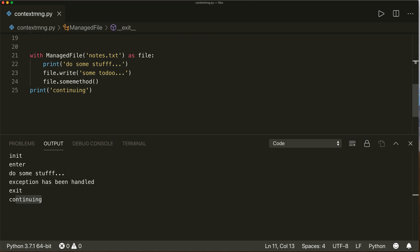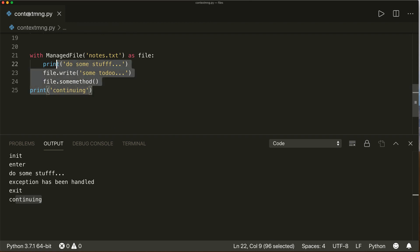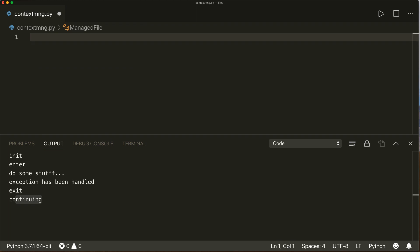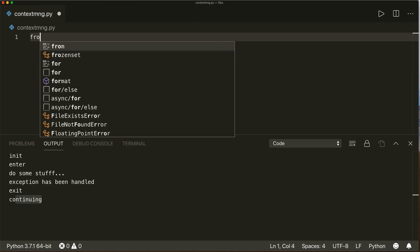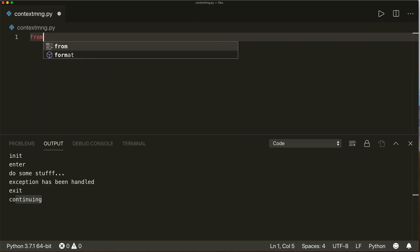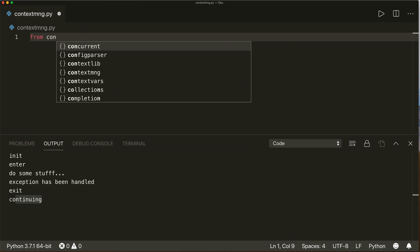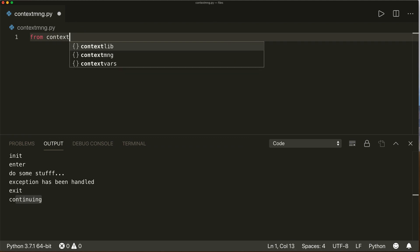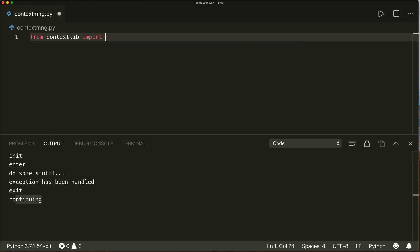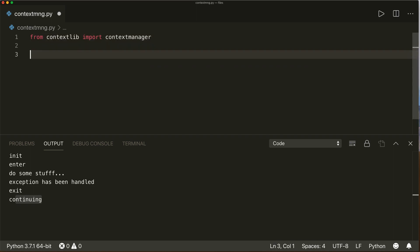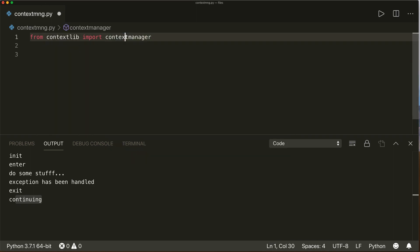We can also implement a context manager as a function. To do so, we have to import from contextlib: `from contextlib import contextmanager`. We have to use this as a decorator.